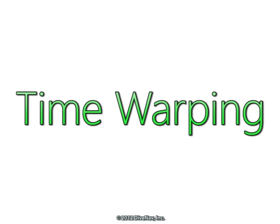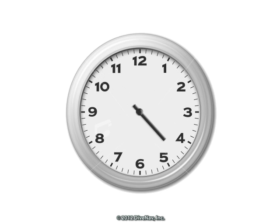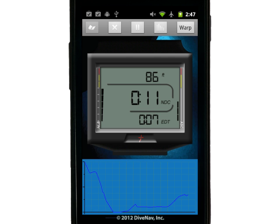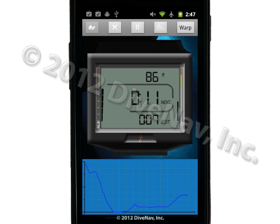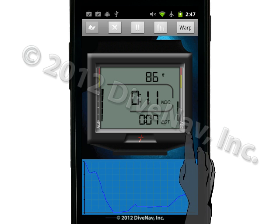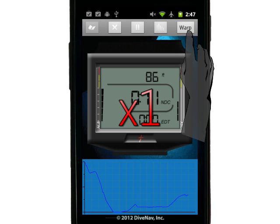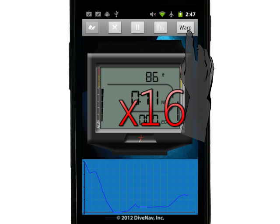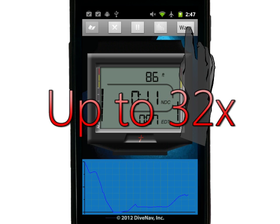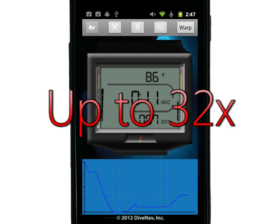Another nice feature available in the iDive computer app is the time warper. You can use the time warper to accelerate the time of the dive. The default time warping value is 1. To accelerate the time, just tap the time warping button and hold it. The longer you hold the button, the faster time will pass, up to a maximum of 32 times faster.